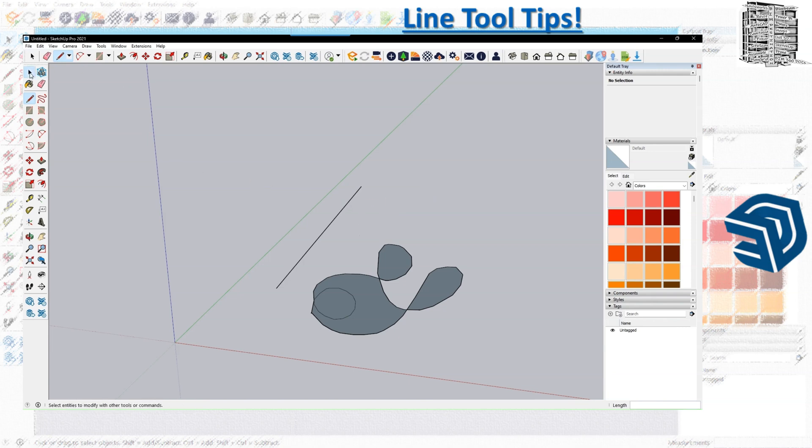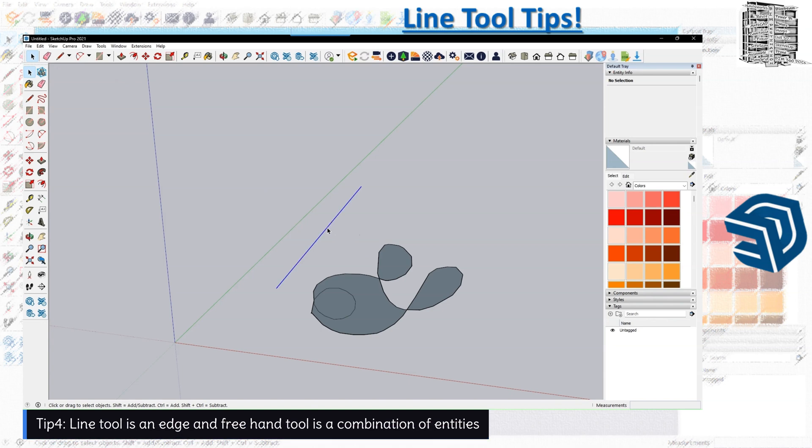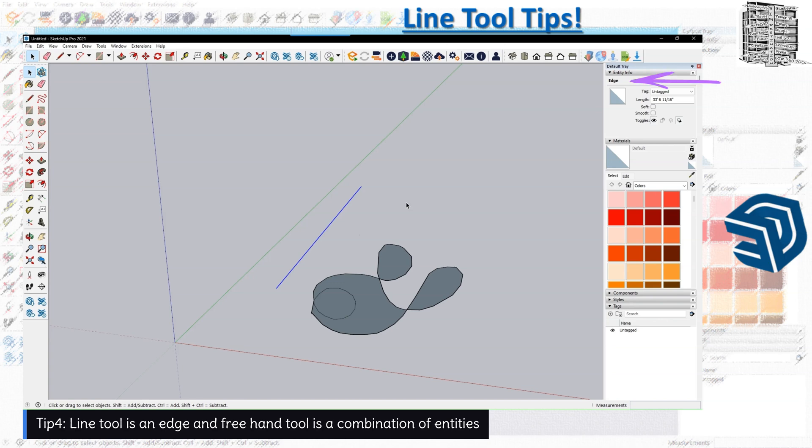There is another difference between these two. The line is basically an edge. If you draw a line, everything in SketchUp is curved line surfaces or everything is based on the tool that you use. Line is an edge, but freehand tool is a curve.